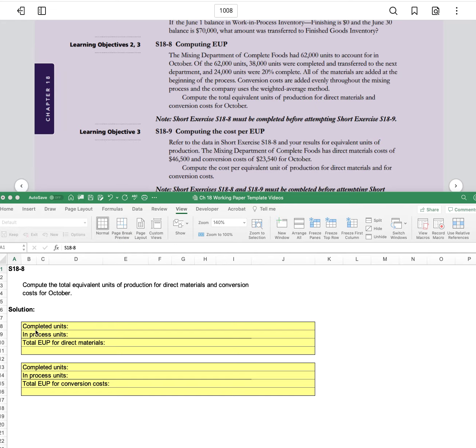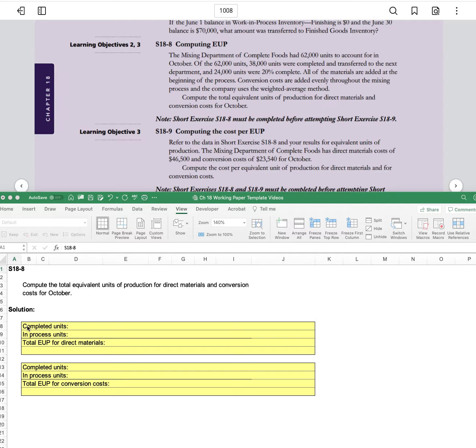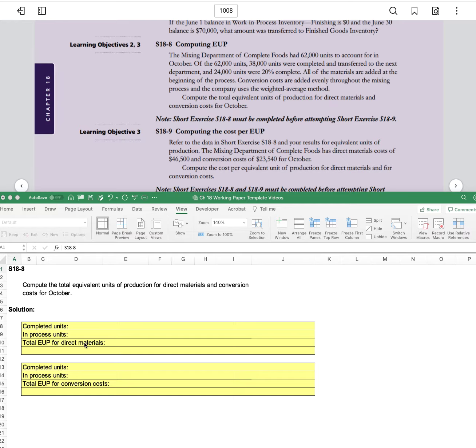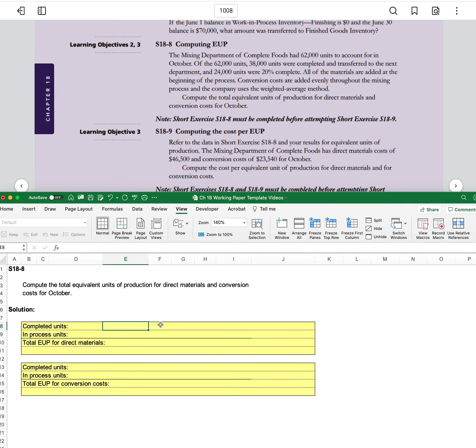In our Excel sheet, they started out with direct materials and set it up for us saying completed units, in-process units, total equivalent units for direct materials. As far as completed units go,